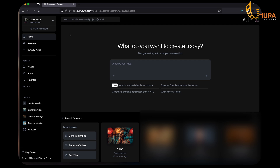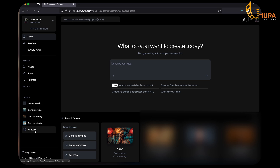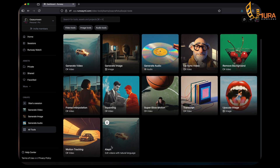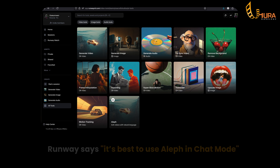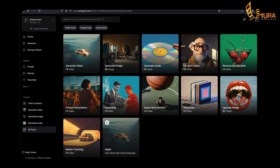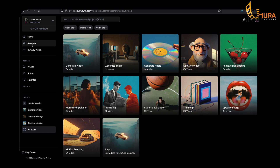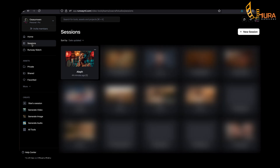Go to your browser and type in RunwayML.com. In the Runway interface, come down to 'All Tools' — that's where you'll find Aleph. Clicking on it takes you into its own interface. I'll go straight up to my sessions, which are basically the projects you've created with Runway. I click on my project — these are videos I've generated but haven't converted using Aleph yet.